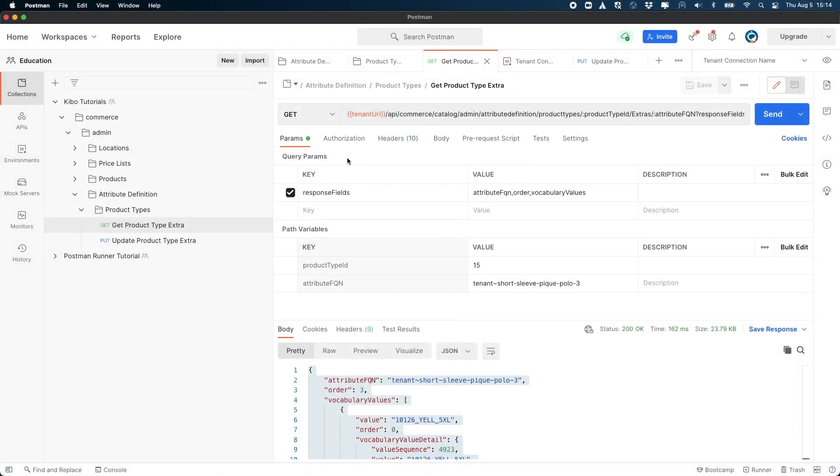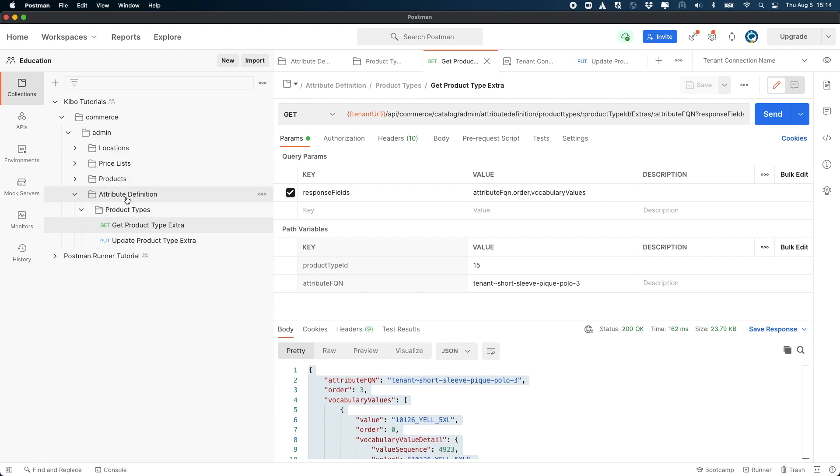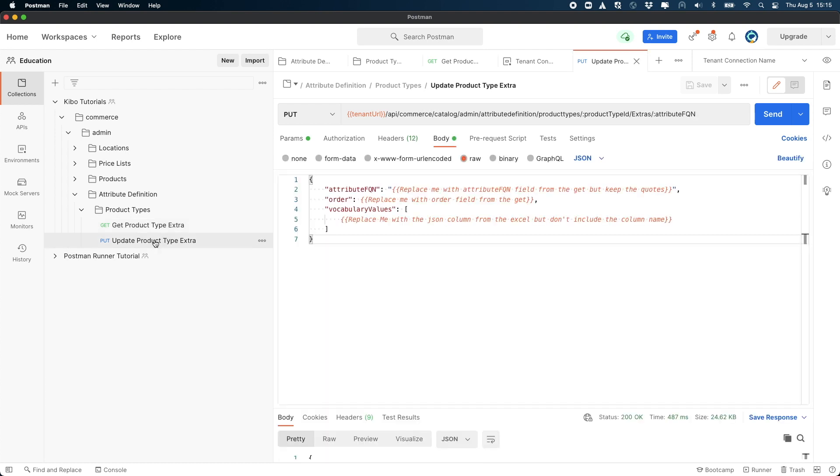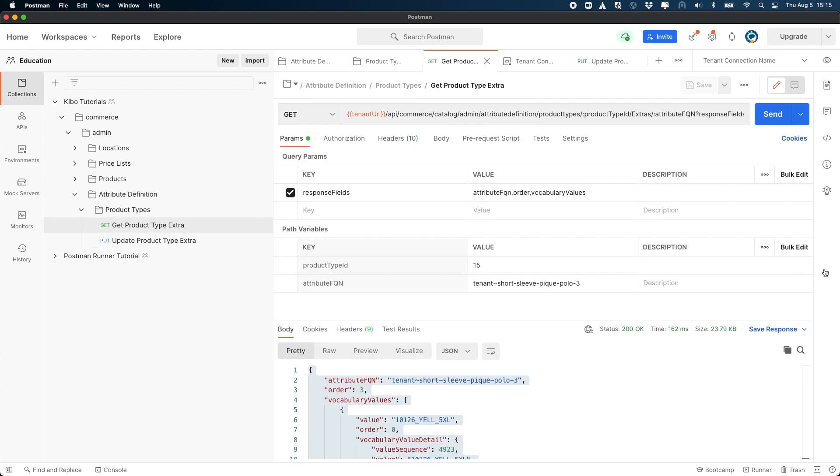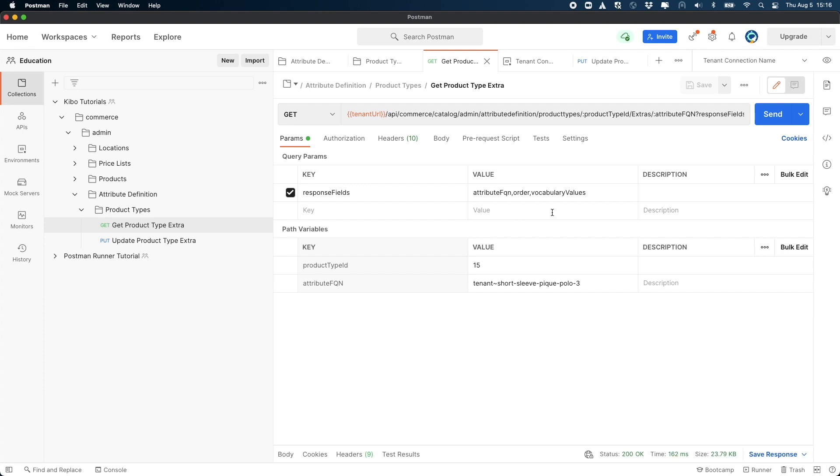Open the Kibo tutorials Postman collection to expand Commerce Admin Attribute Definition Product Types. You will see two requests: a GET request named 'get product type extra' and a PUT request named 'update product type extra'. Let's look at get product type extra. The response field setting tells the APIs to only respond with the attribute FQN, the order, and the vocabulary values fields. These are the only values that we're going to be updating when we send our update.